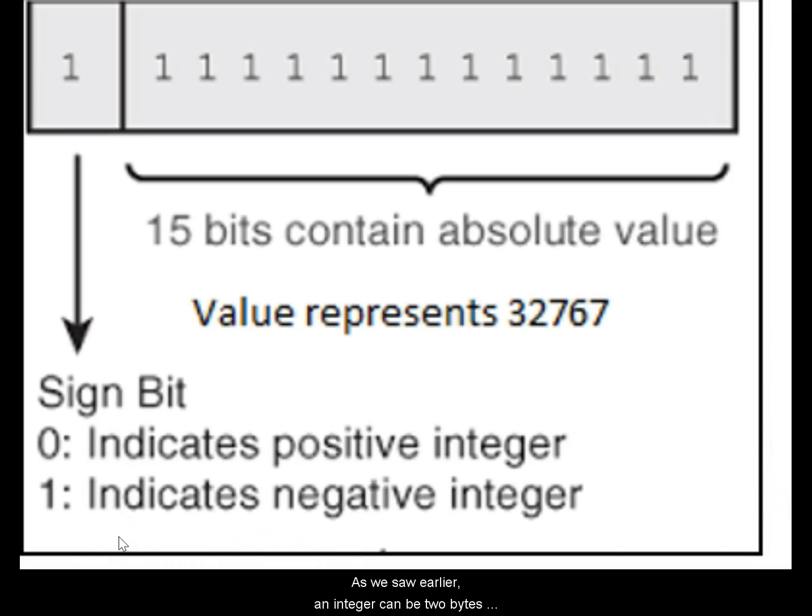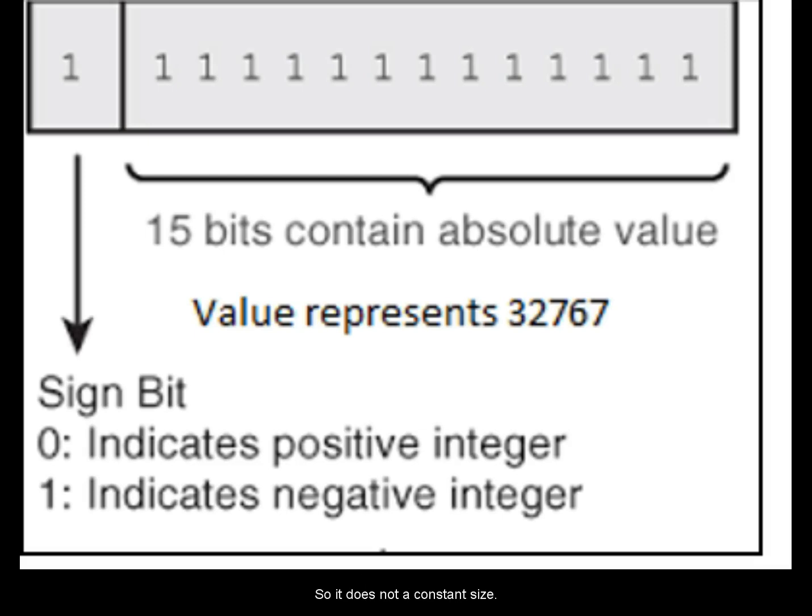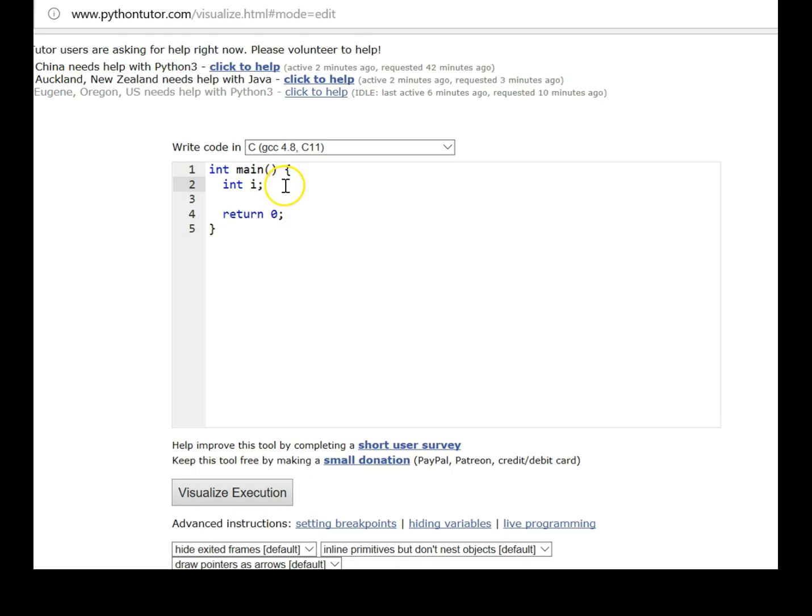As we saw earlier, an integer can be 2 bytes or 4 bytes depending on the compiler. The compiler could be a 32 bit compiler or a 64 bit compiler. Depending on that, the size of integer is determined in C. So it is not a constant 2 byte or 4 byte like the way it is in Java. In C, it depends on the architecture. The size of integer is dependent on the architecture and the compiler that is chosen.